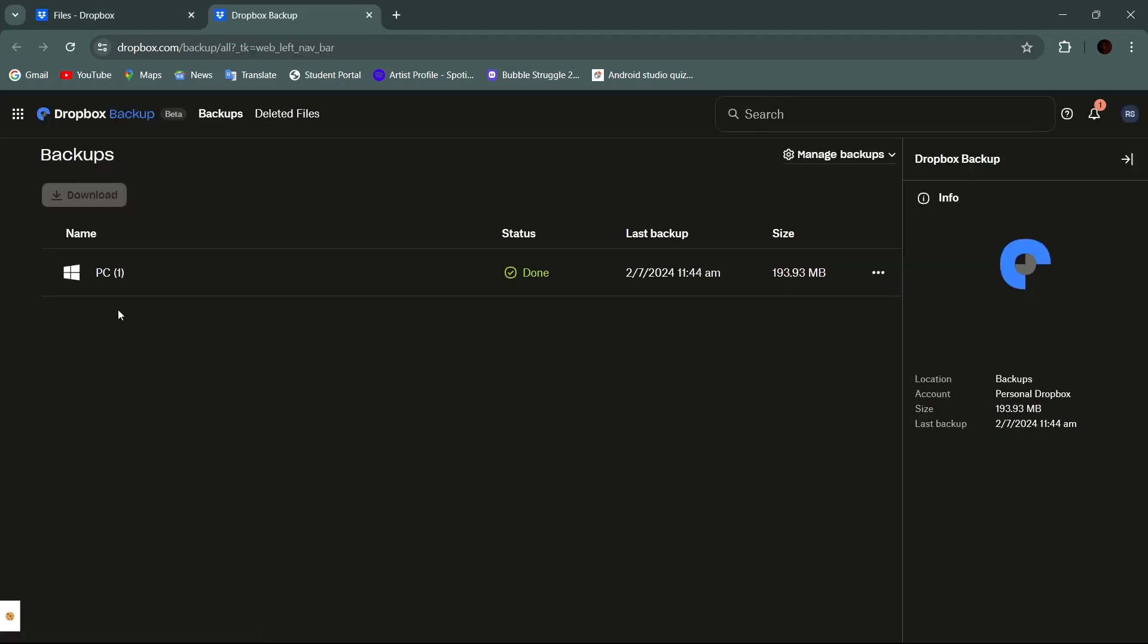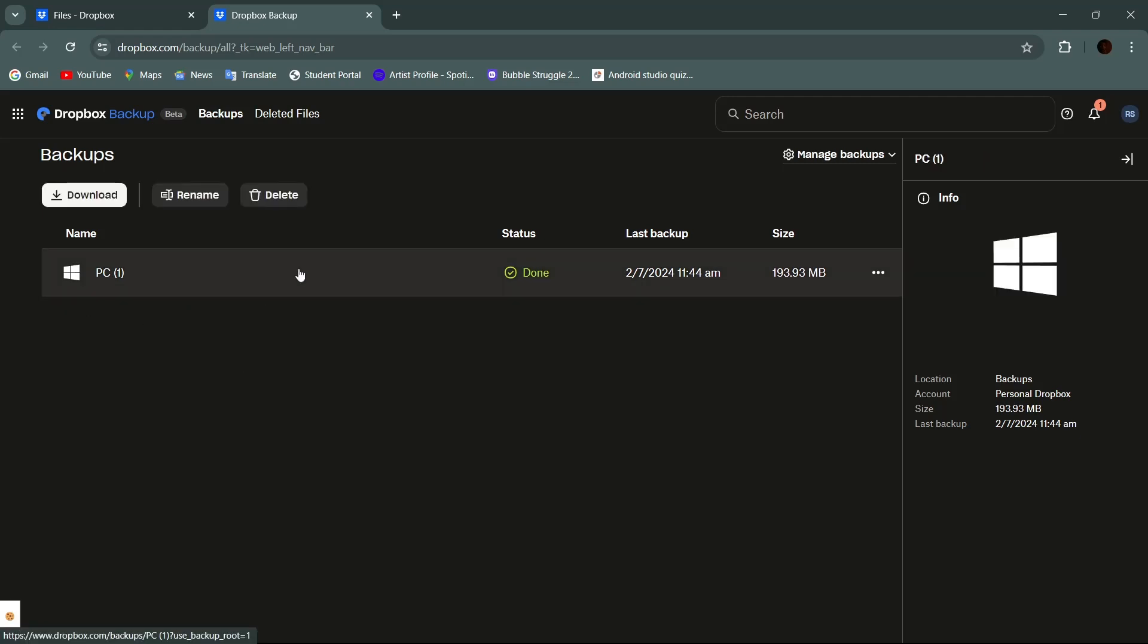And here as you can see we have this one backup. To delete this backup from your Dropbox, simply tap on it. Then at the top you can see a button that says delete. To delete this backup, simply tap on this button.